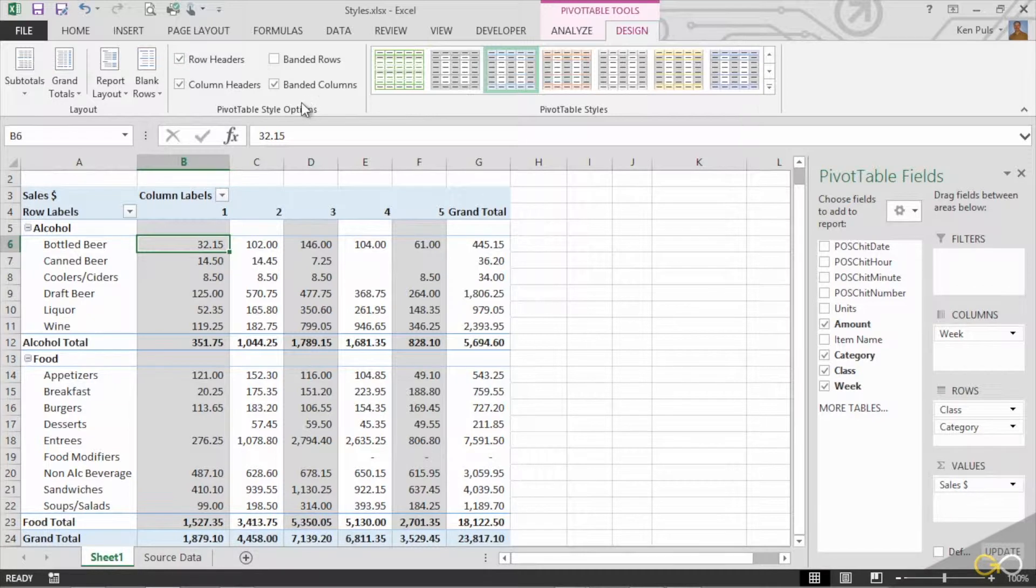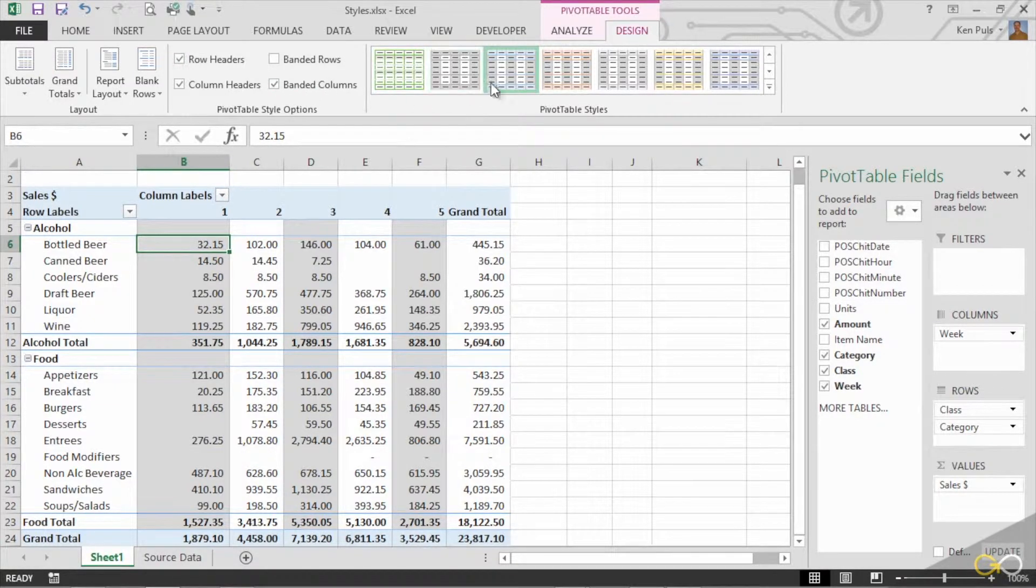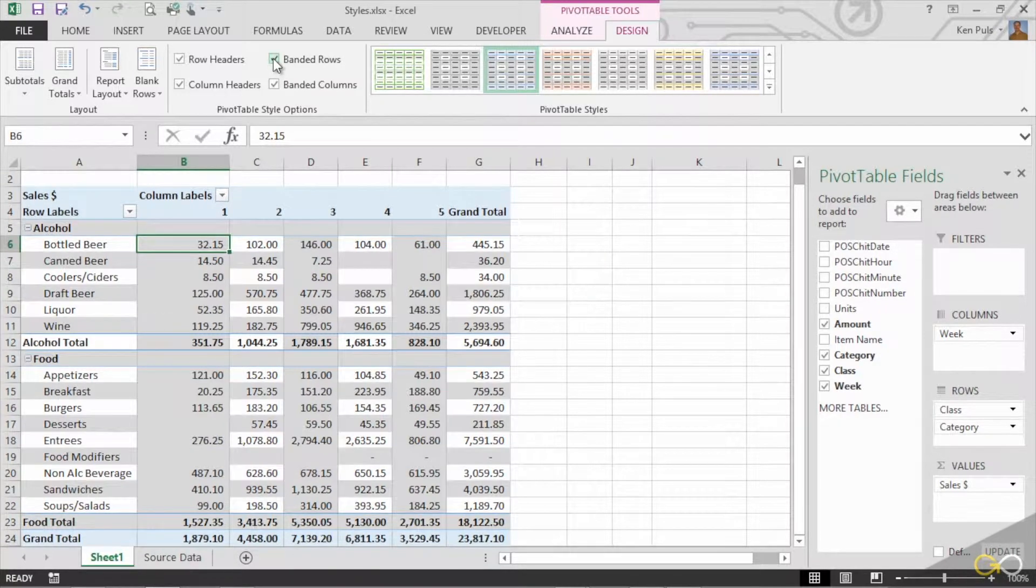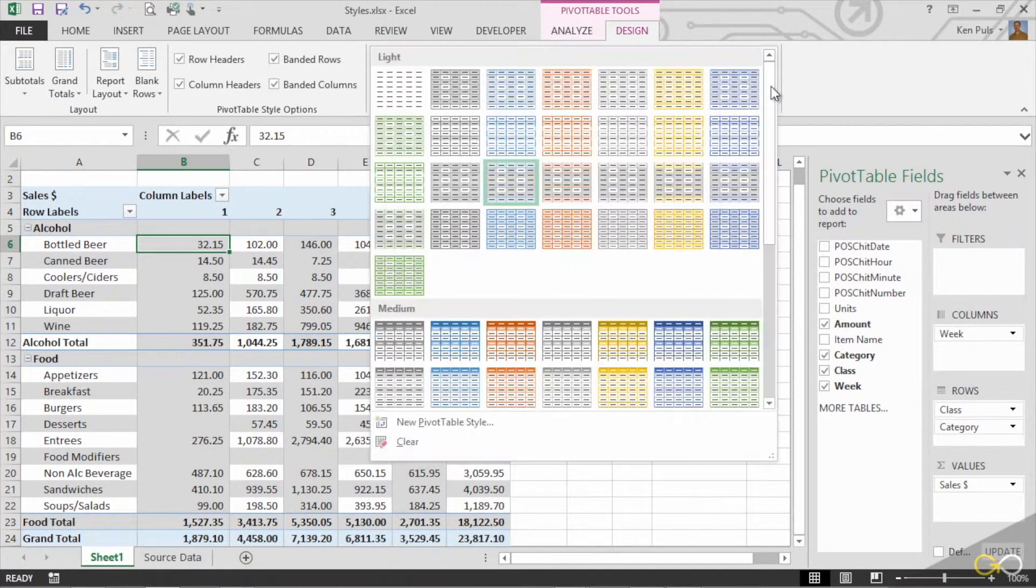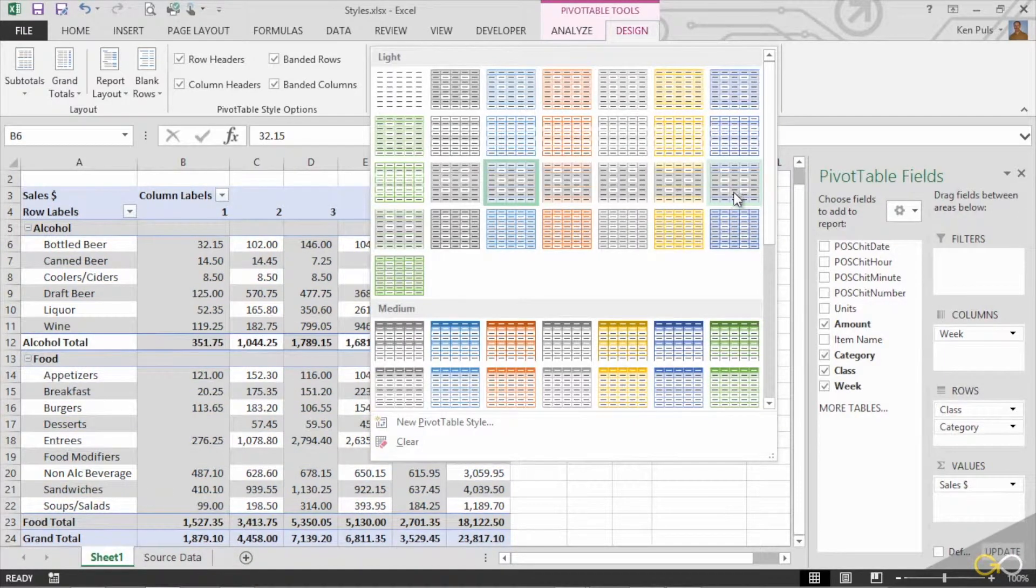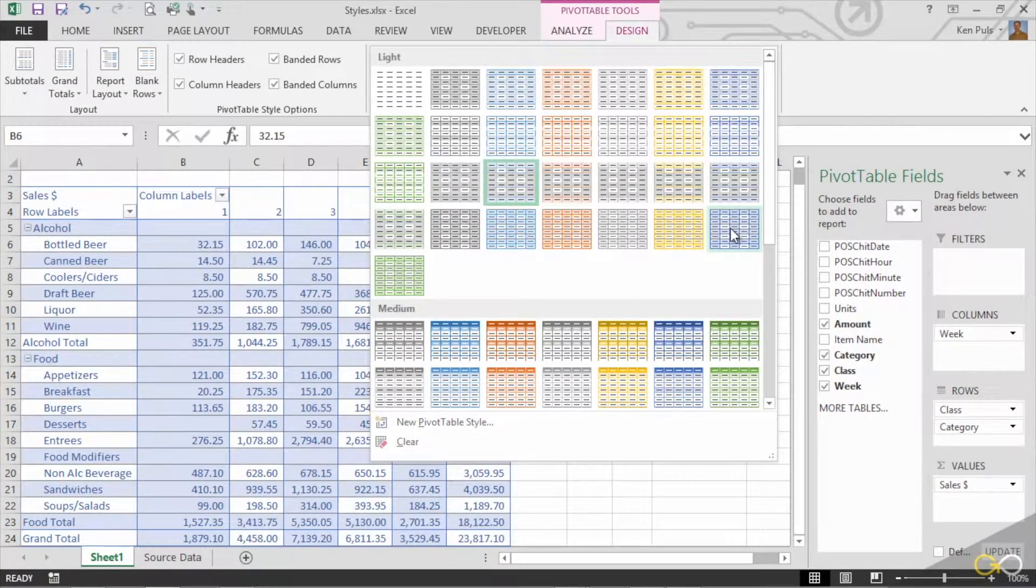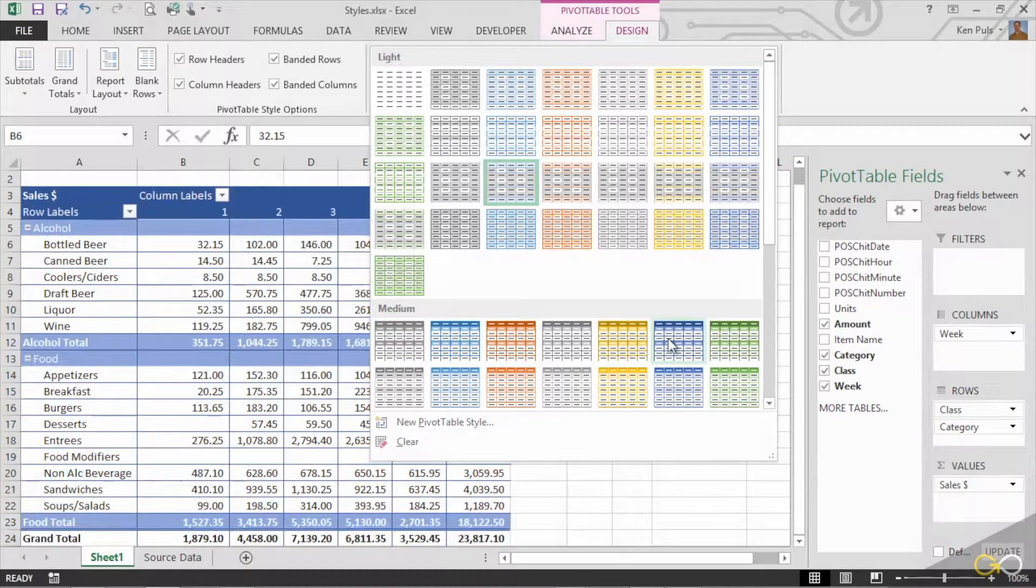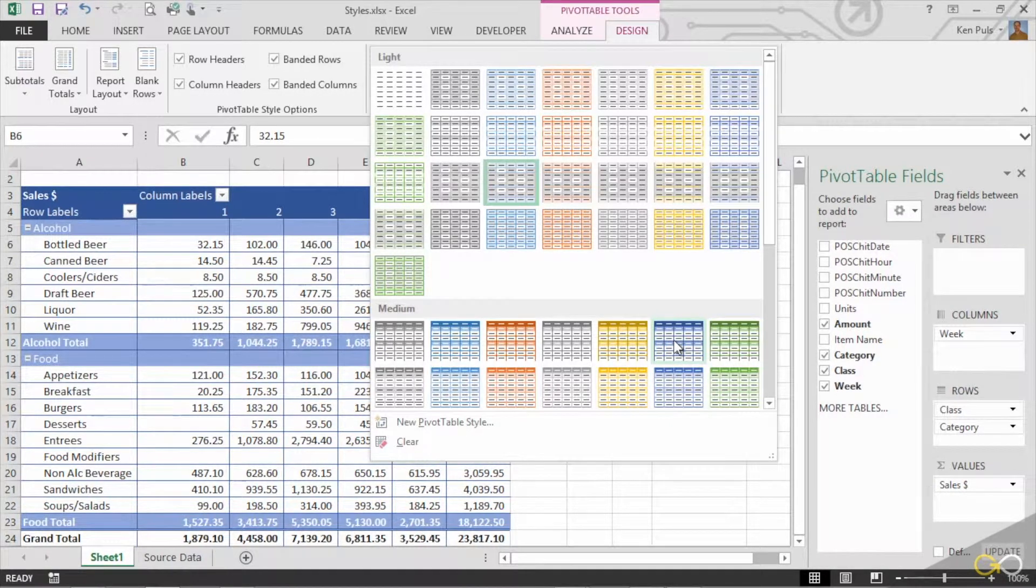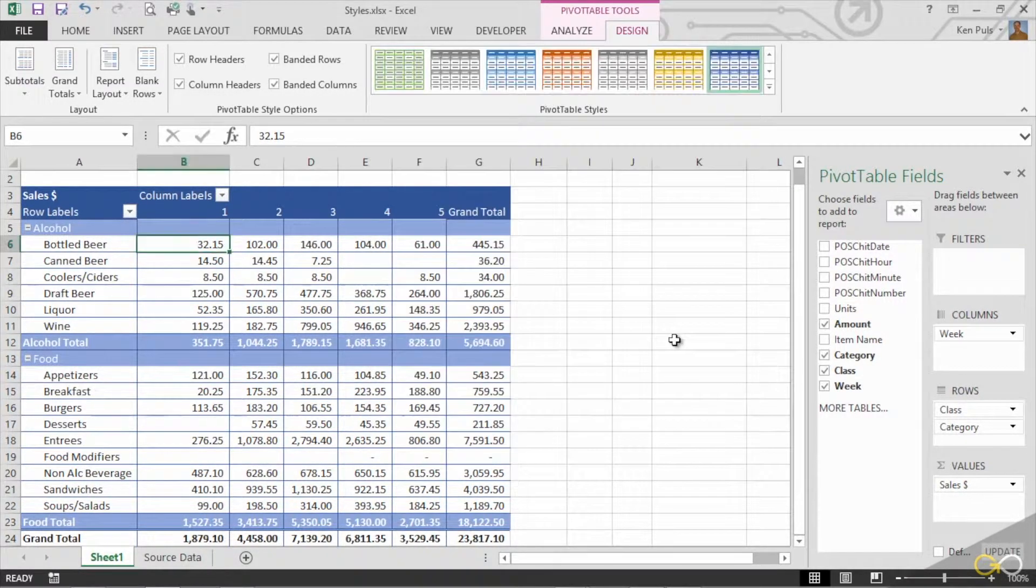The other thing I want you to notice as I'm changing these elements is watch the style gallery over here as we turn on banded rows. You can see that our live previews now start giving us a preview of how it might look with different styles. This one here doesn't look too different, or maybe it does. Let's try it. We'll click on this guy here.